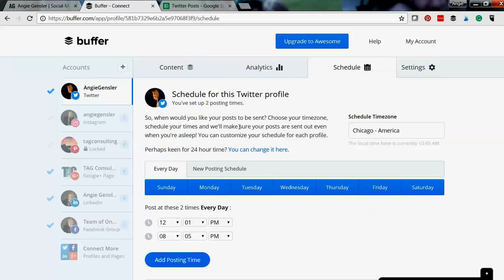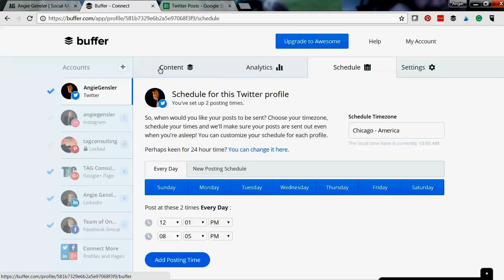Now if you want your posting schedule to get a lot more detailed, a lot more specific, you do need to upgrade. But for the free plan this is super easy and awesome and such a great tool.